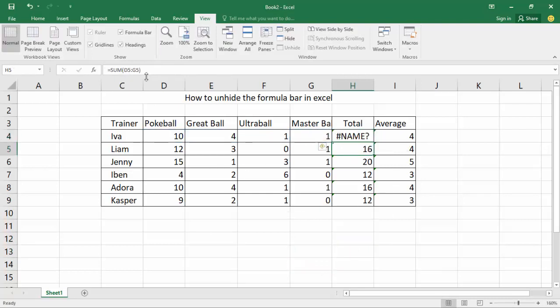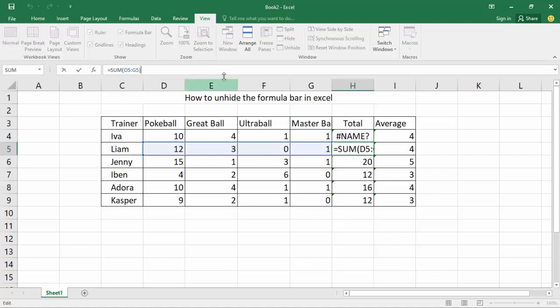Now see — the formula bar is showing. Thanks for watching the video.